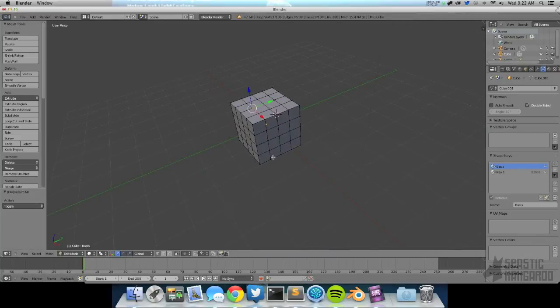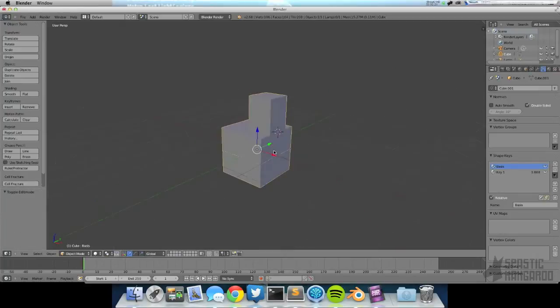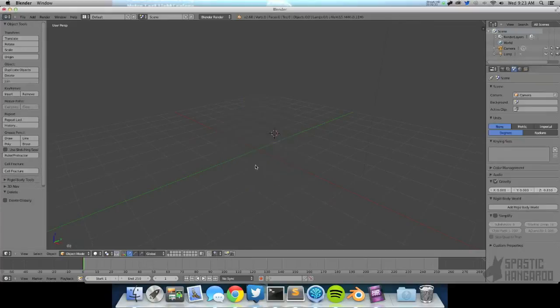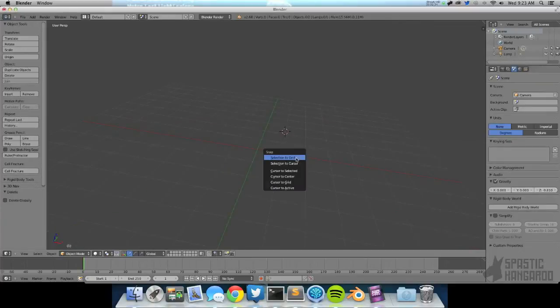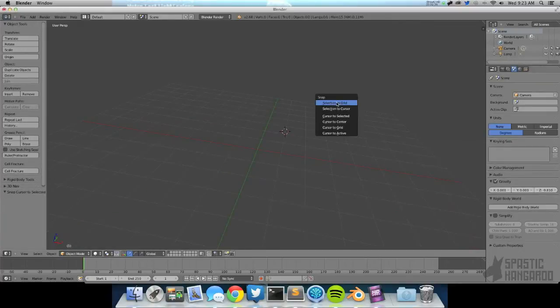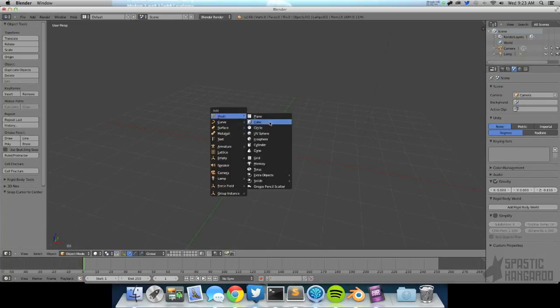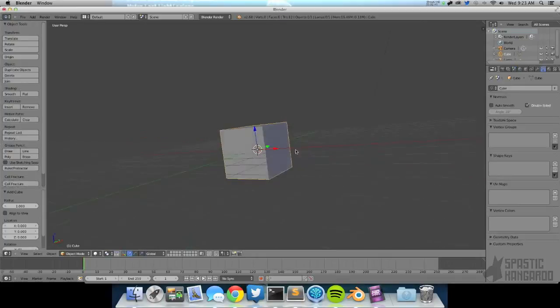And the second limitation is you can't morph between two meshes. It has to have matching topology. That's the term. And basically what that means is you have to have the same vertex count and the same basic edge flow.